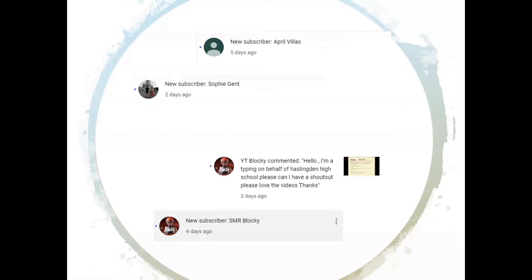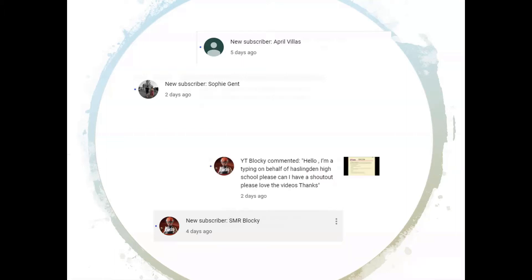Before we get into this case study we do have a few shout-outs, so big shout out today to April Villers, to SMR Blocky, to Sophie, to Haslington High School and also to Hackney and Tower Hamlets Media Education. Thank you so much for subscribing. If you would like a shout-out yourself, pop me a message in the comment section below and I'll get you added to the list for next week's shout-outs. If you haven't subscribed yet, please stay tuned to the end of the video and I'll tell you how to go about getting a shout-out of your own.